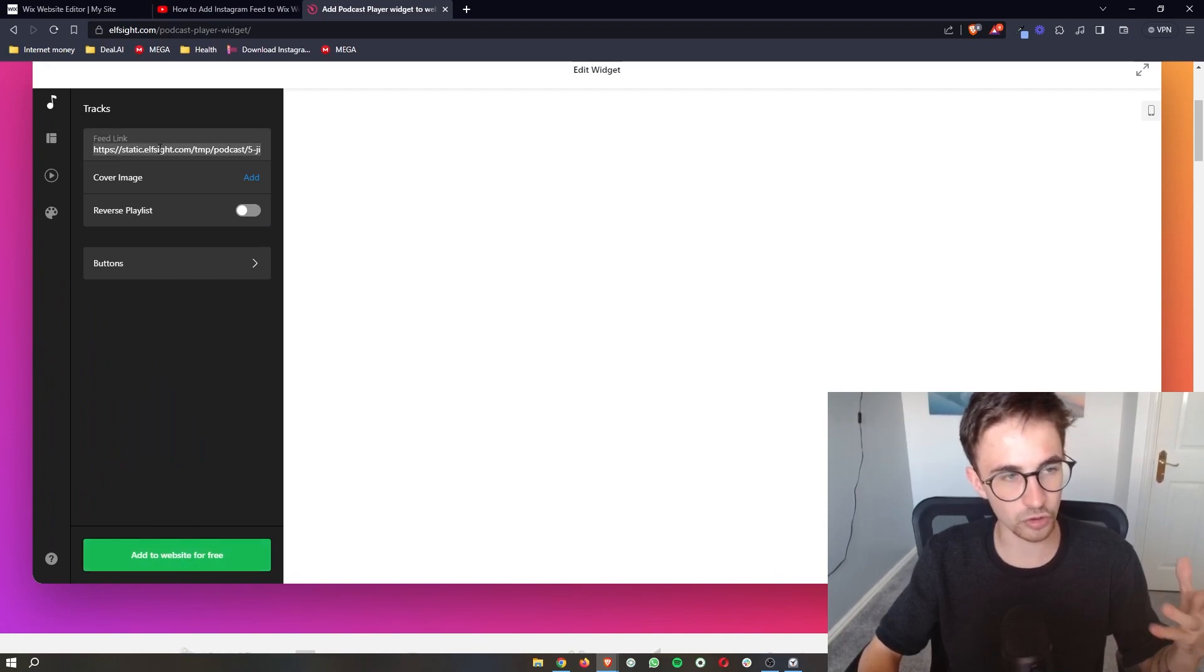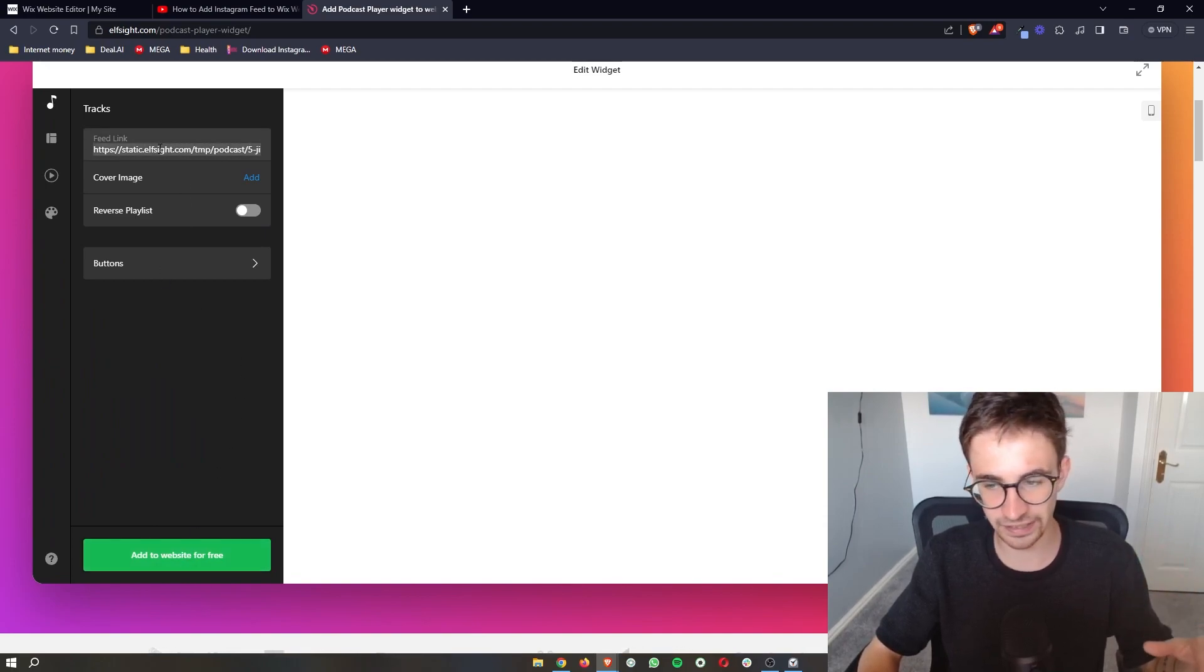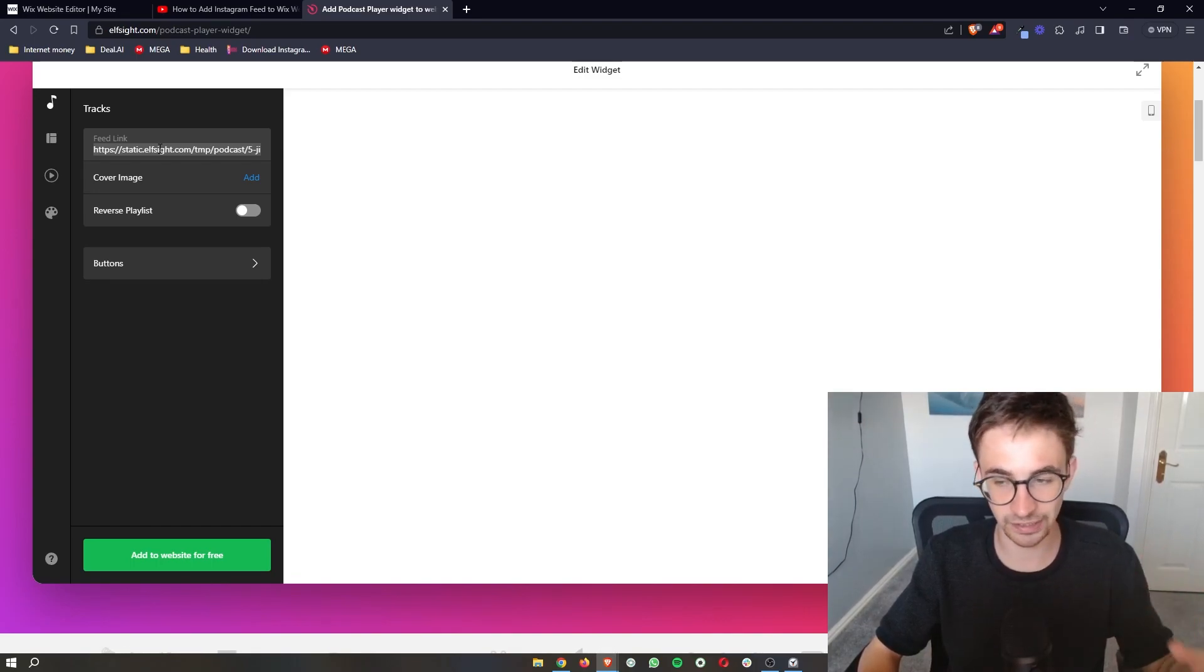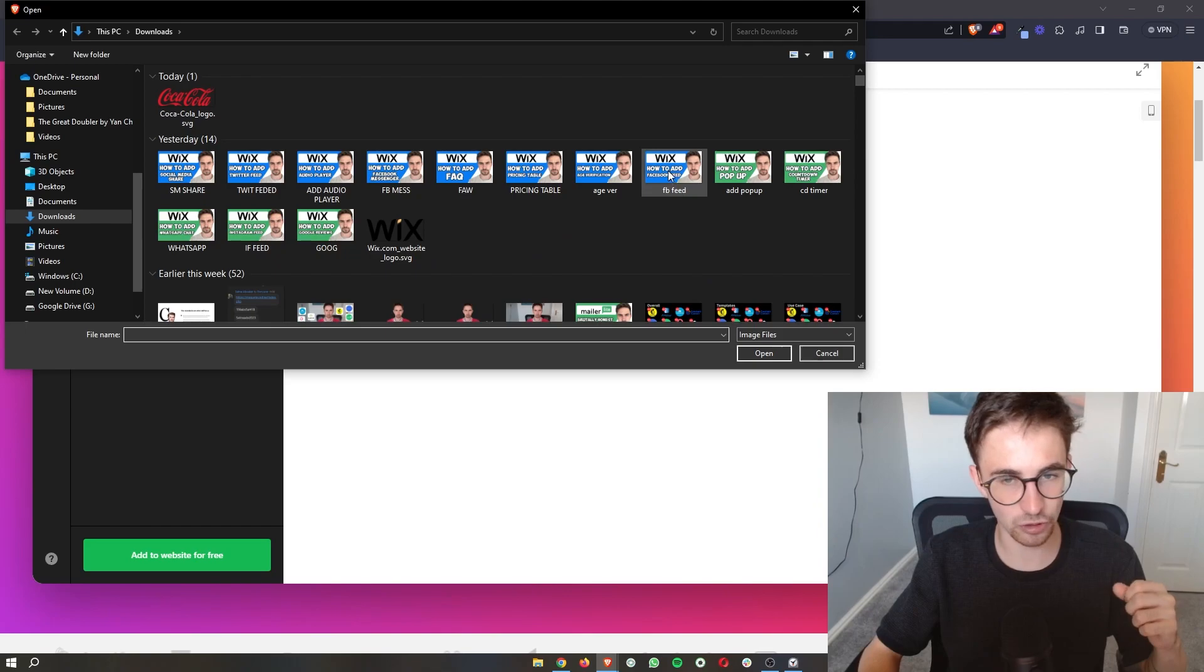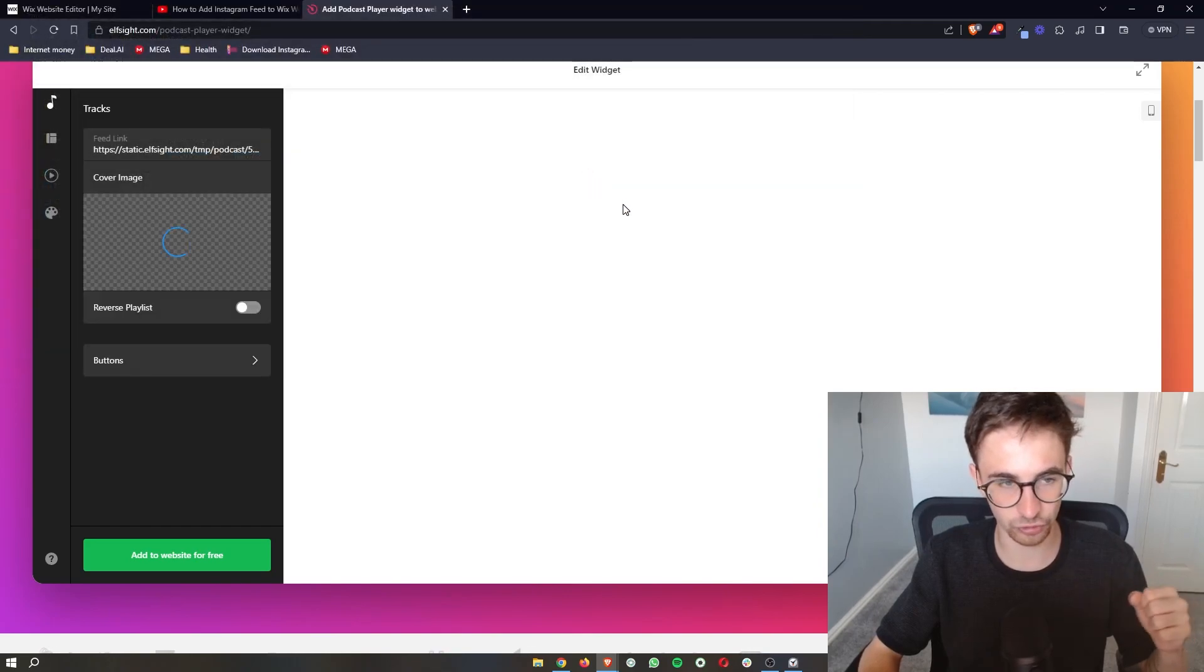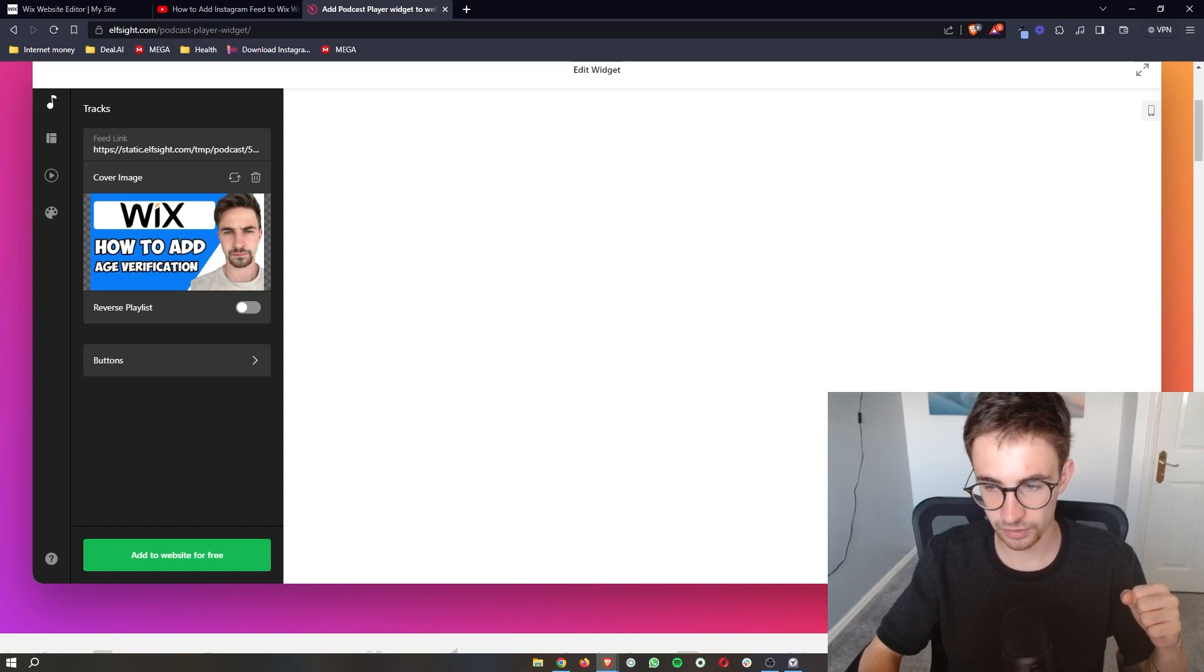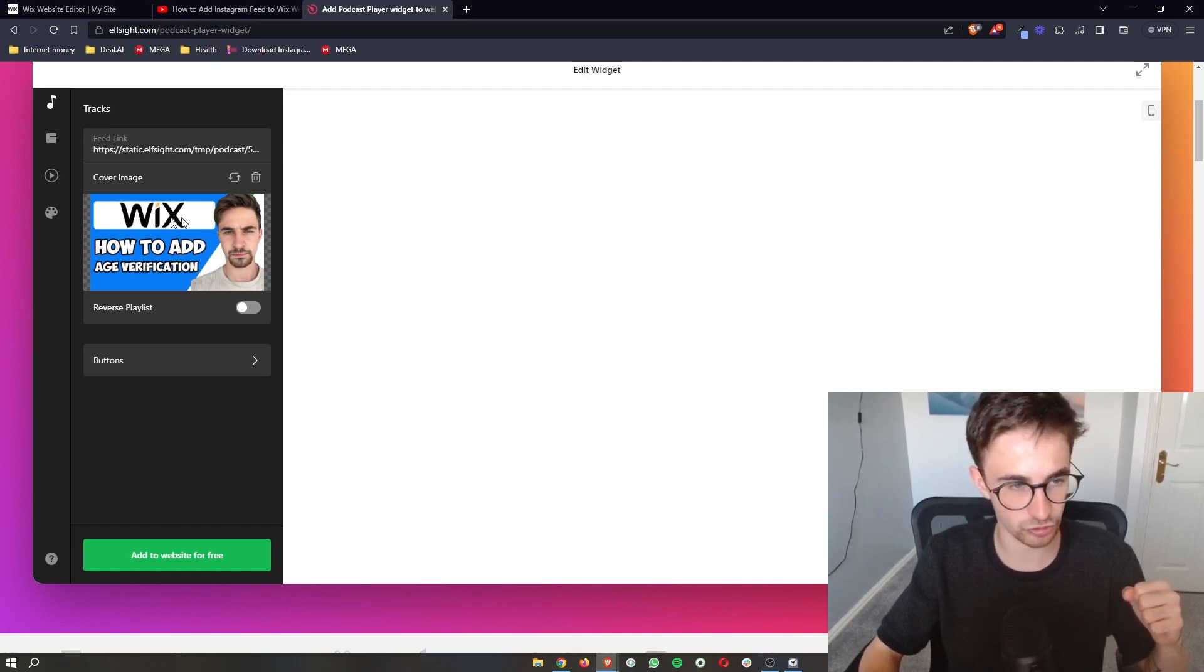Then all you have to do is where it says feed link right here, this is where you're going to paste in the link to your podcast. You can then add in a cover image if you so choose, so if I just add this in, you can see that the cover image is going to show right there.